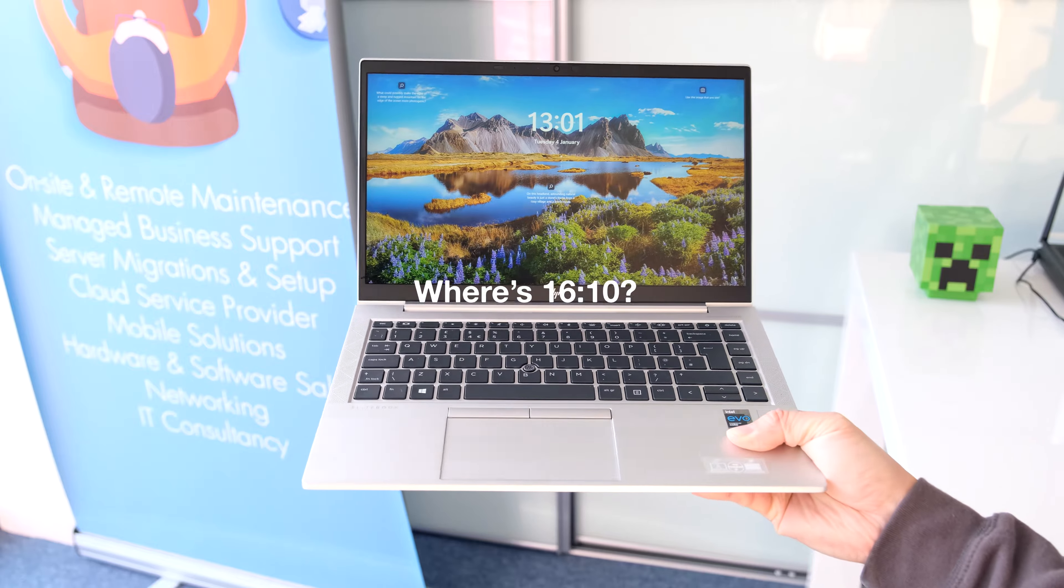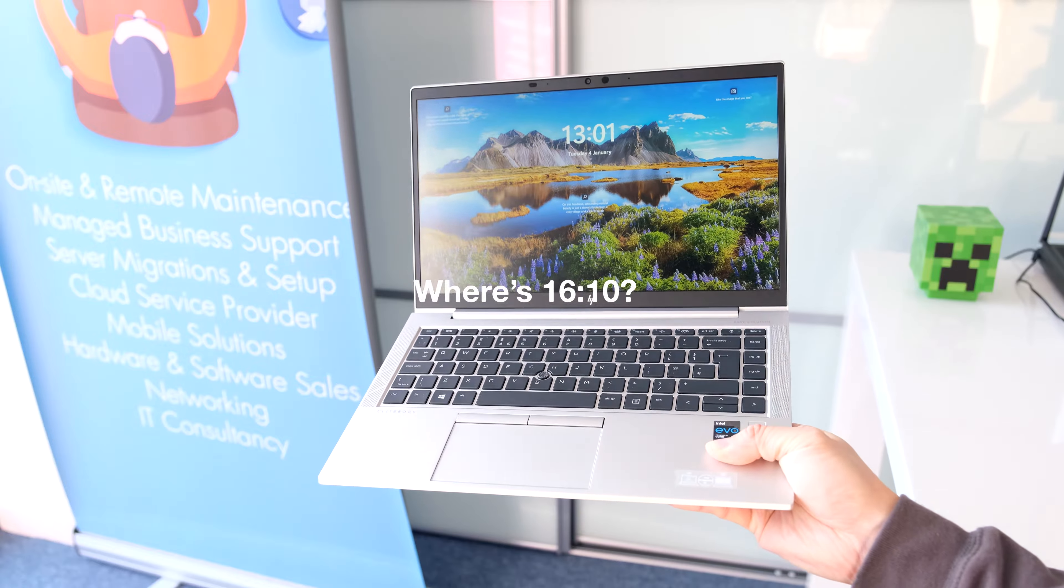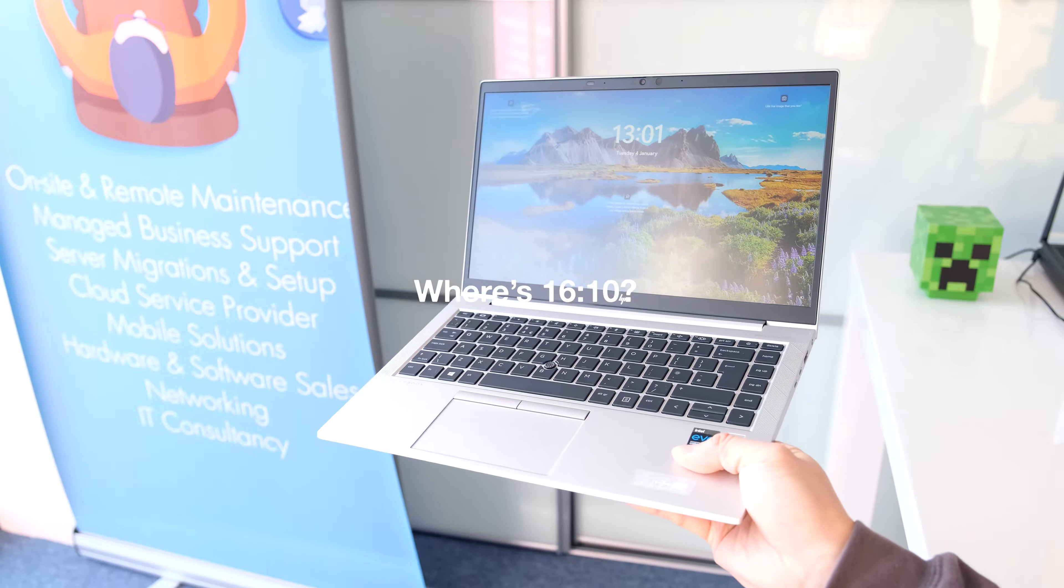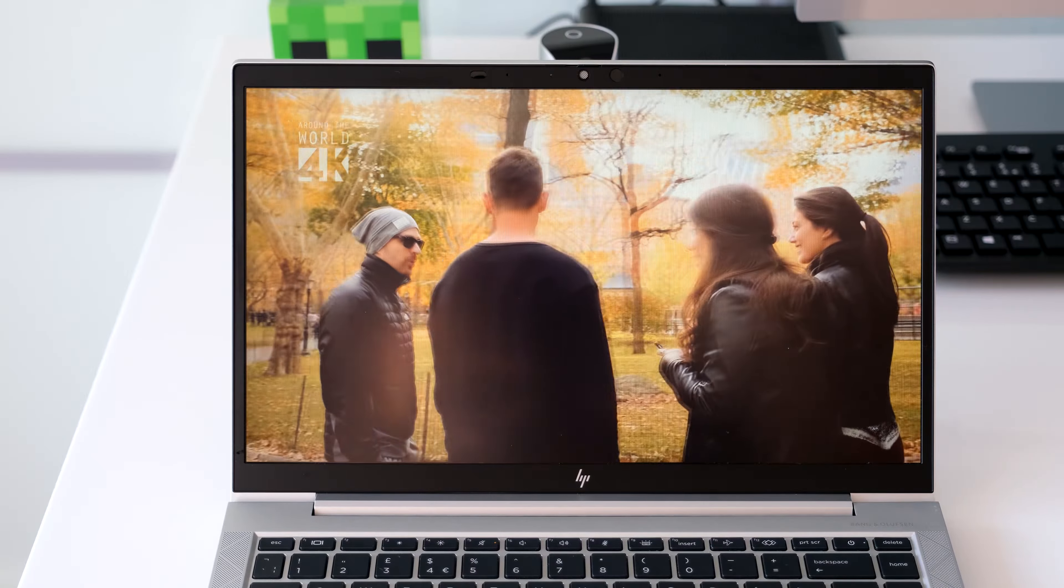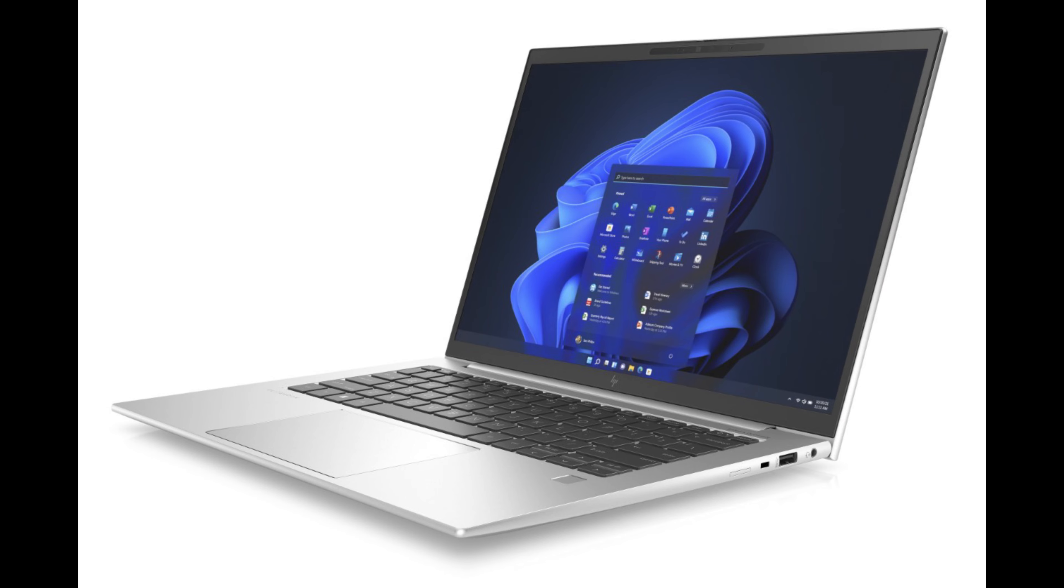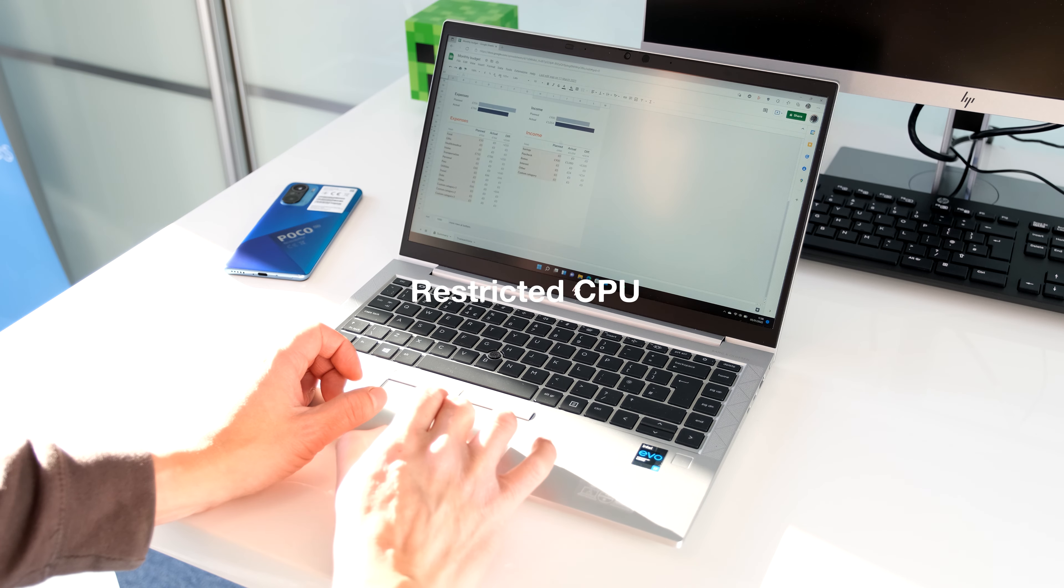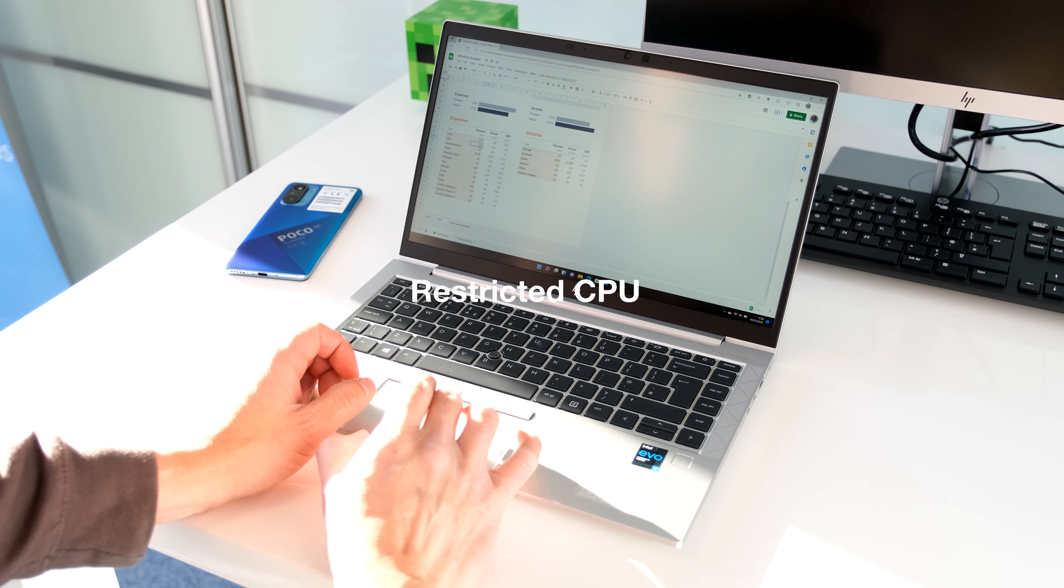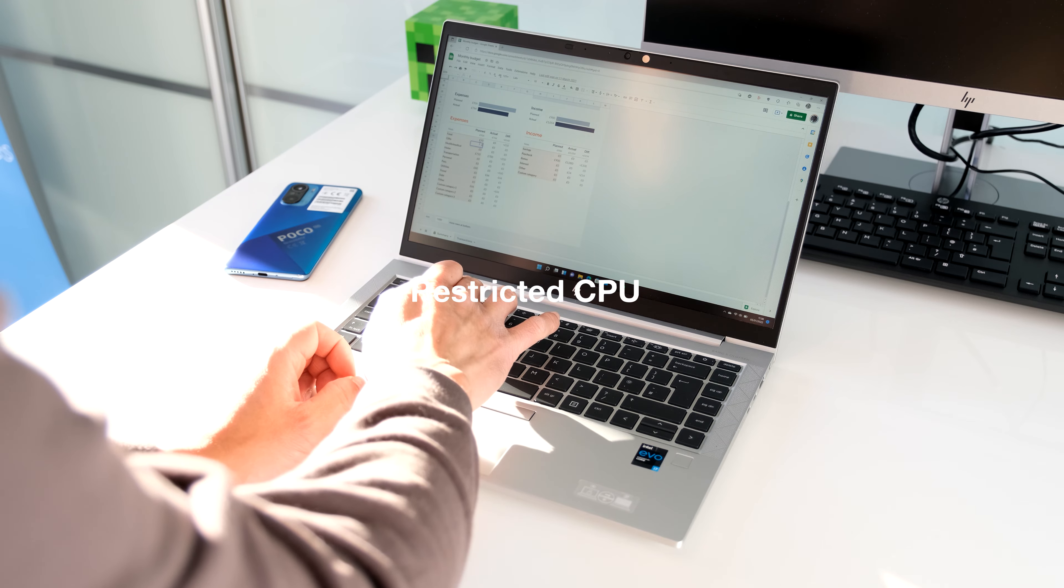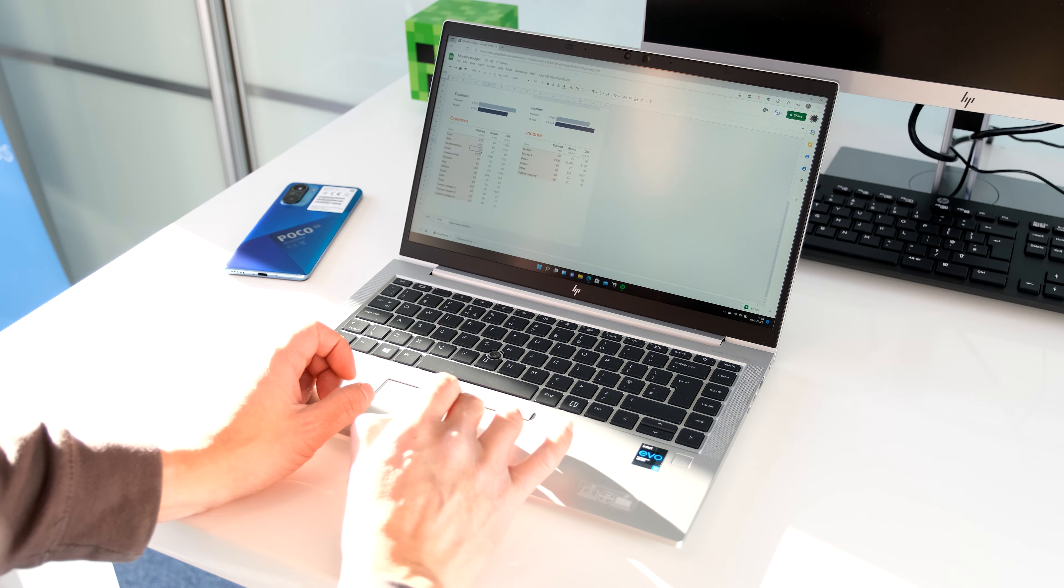Where's 16:10? The G8 will be the last model to use the 16:9 wide display ratio and good riddance. The new G9 model will be out in March 2022 with a 16:10 ratio at a 1920 by 1200 resolution. The extra height would be perfect for work productivity. Restricted CPU. HP have given priority to silent running to the Aero 840 G8 over performance.